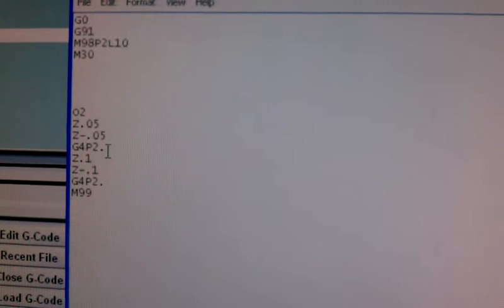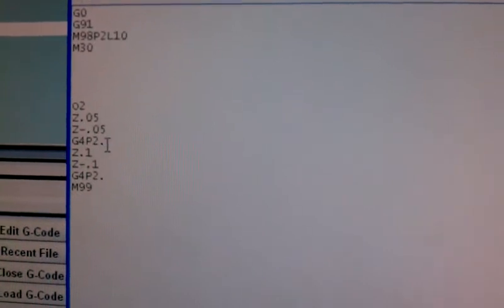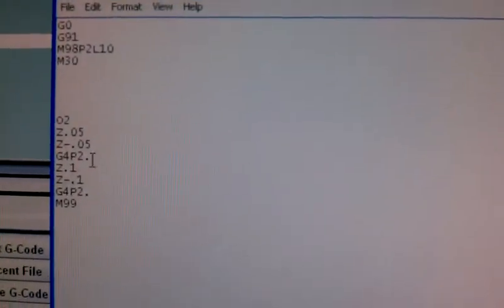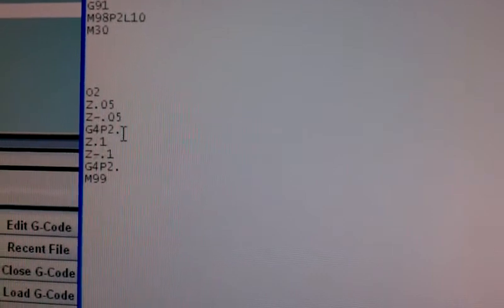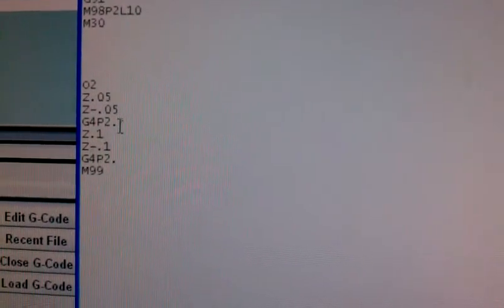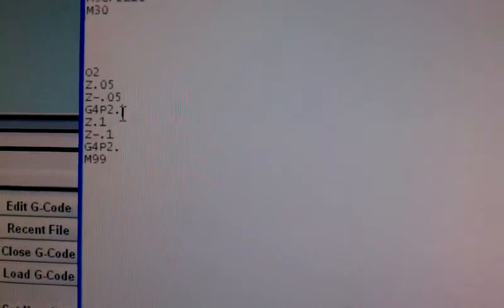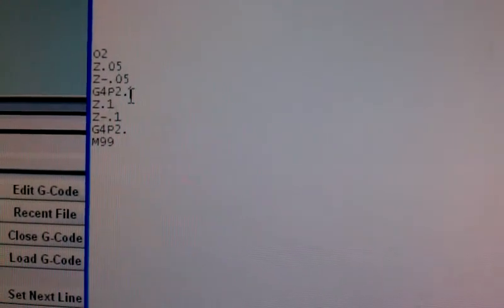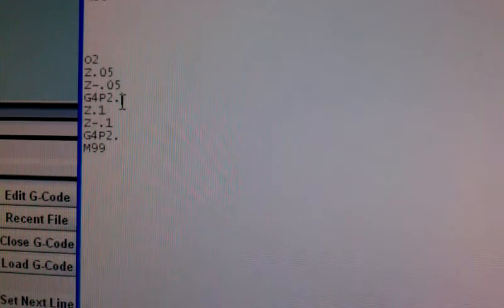Or pause for 2 seconds, and then we make a 0.1 Z move, then a negative 0.1 Z move.